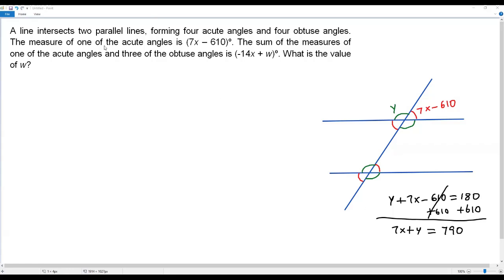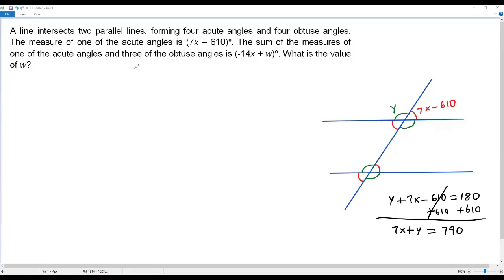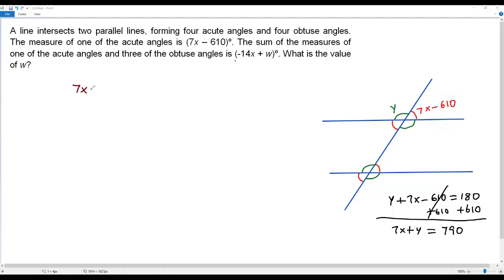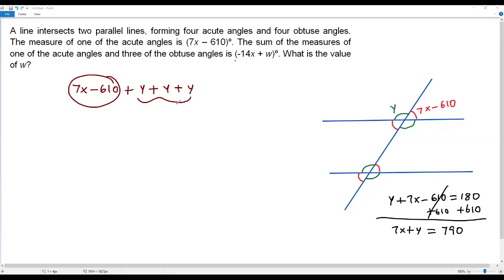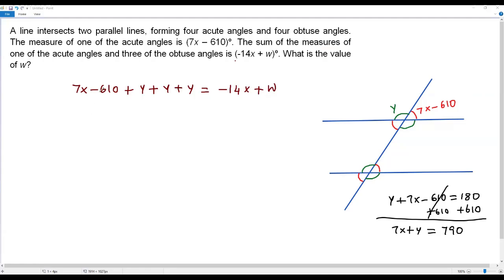Now let's use the other condition: the sum of one acute angle and three obtuse angles. We take one acute angle, which is 7x minus 610, and three obtuse angles, each equal to y. Their sum must equal negative 14x plus w, according to the question.